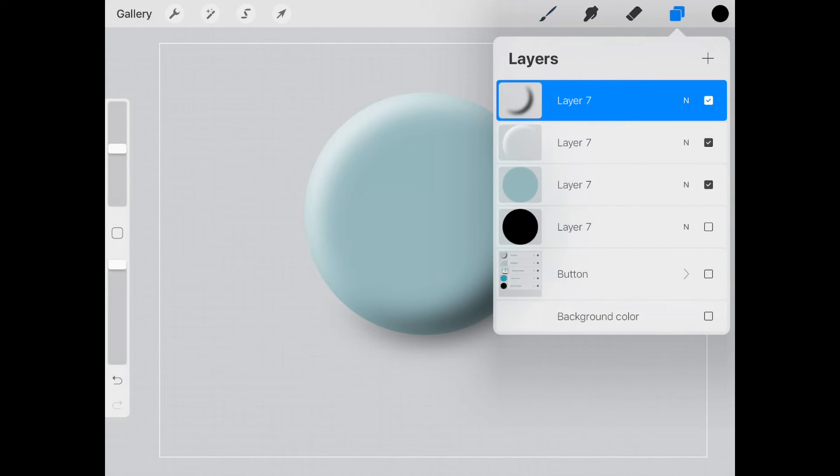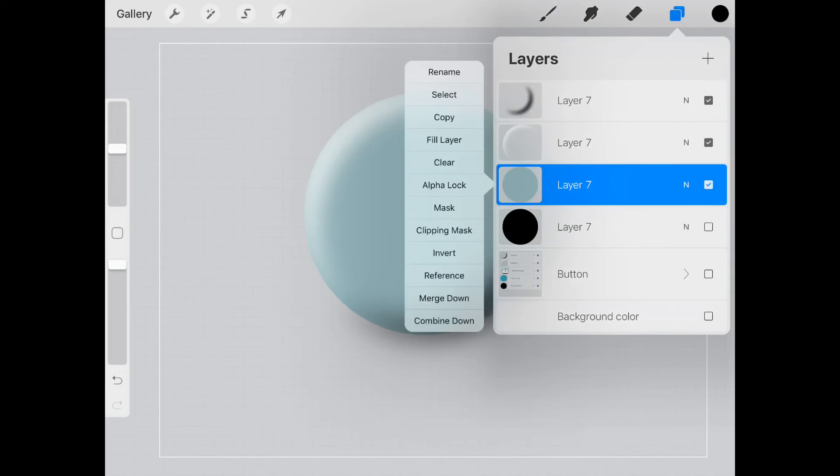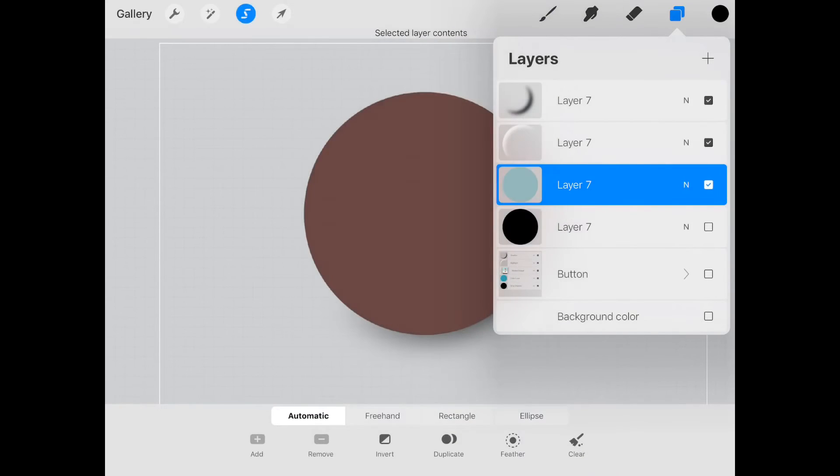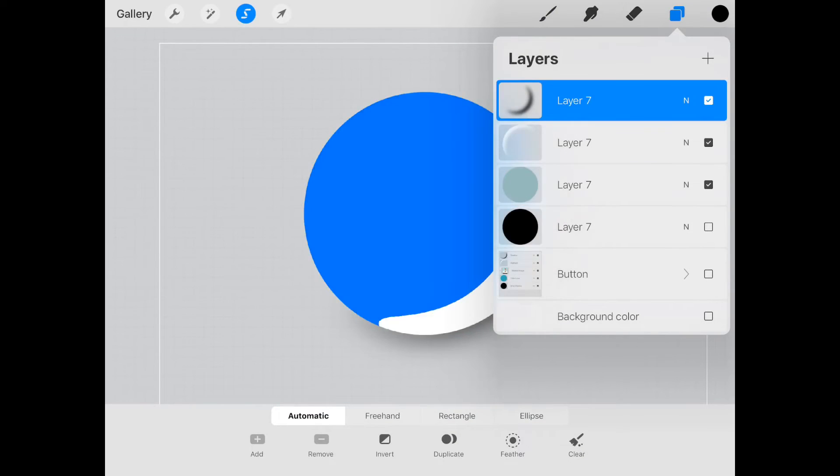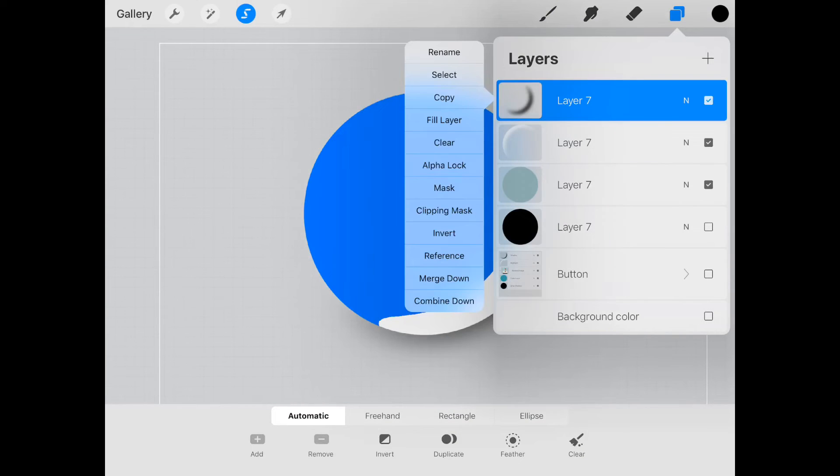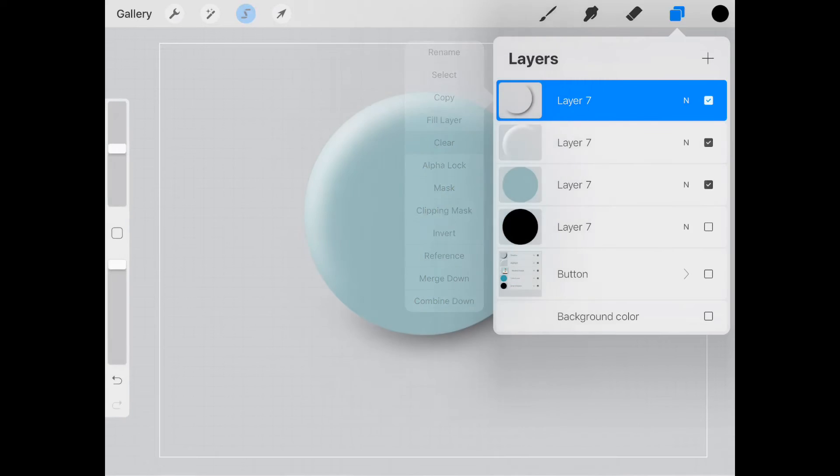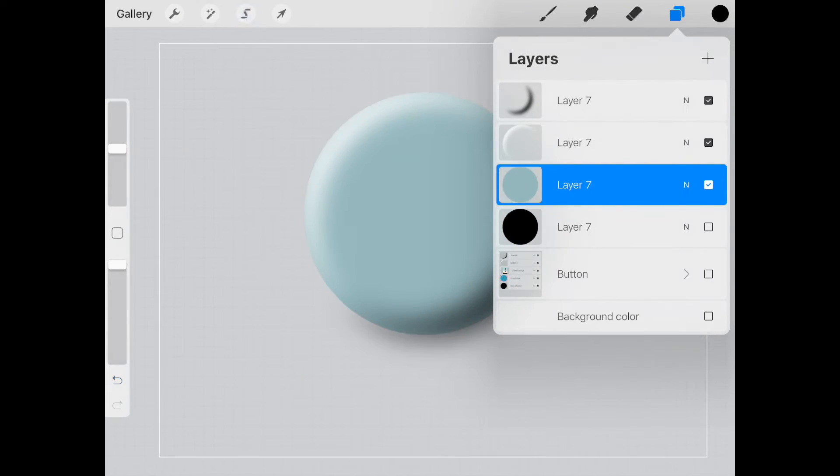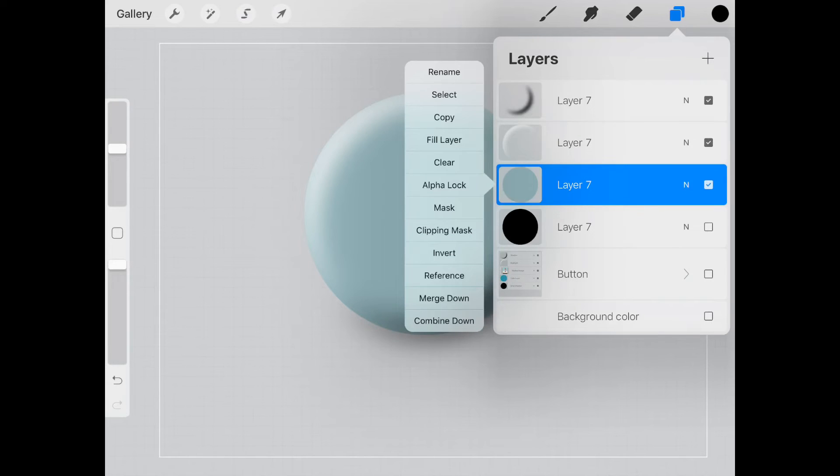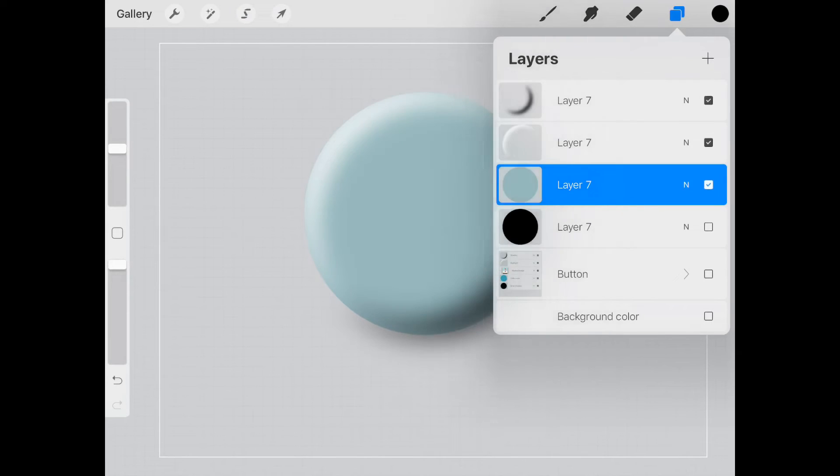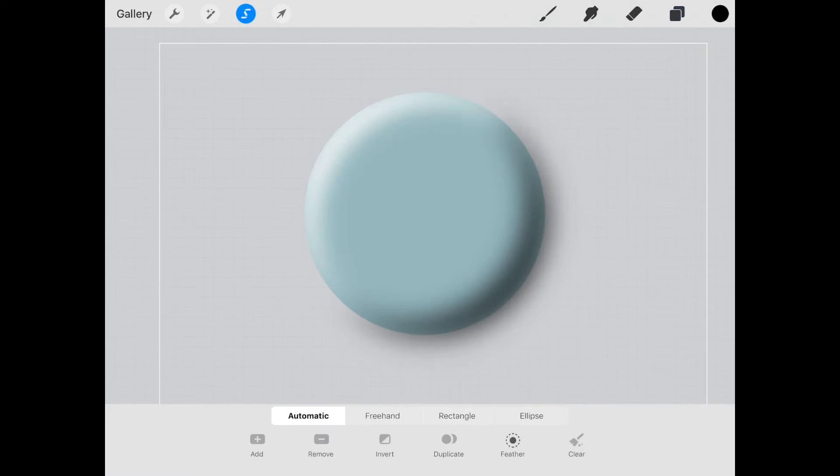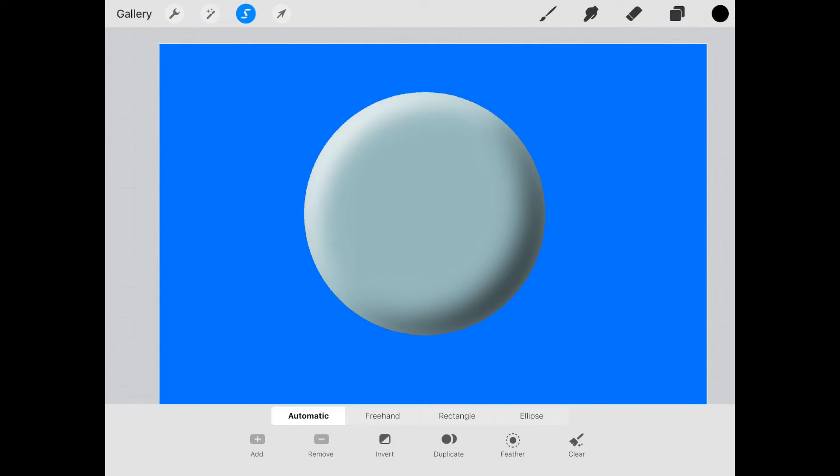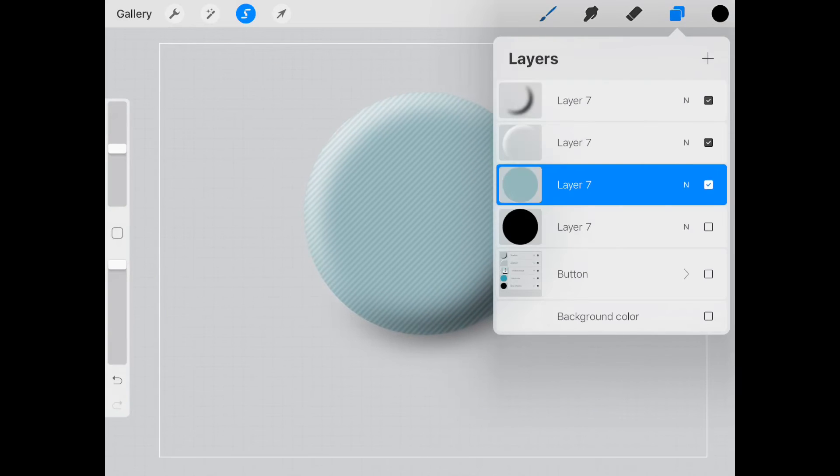Now we're going to remove all the excess from the outside. We'll select this layer again and go to this one and clear it. Oops, that was the wrong side, wrong selection. We're going to select the layer, but we're going to select the outside of the layer because that's what we're trying to get rid of this time, and clear it.